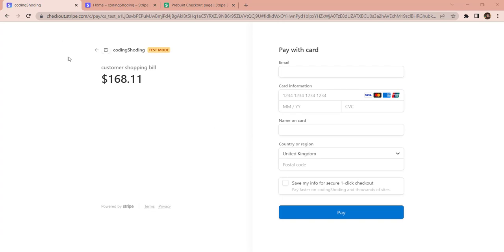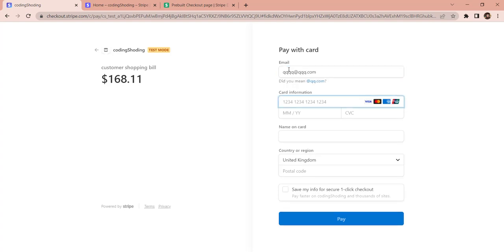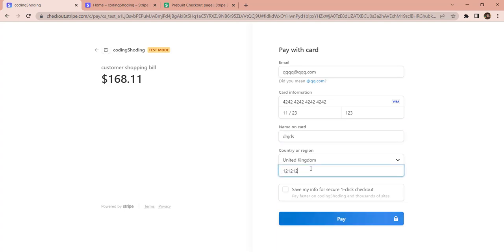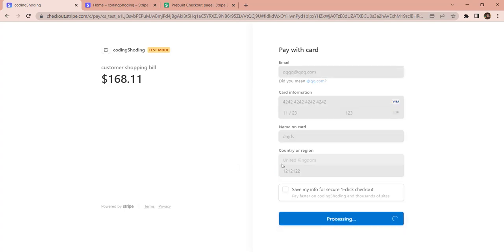And we got redirected to the payment gateway named Stripe. This is the amount that we have done the shopping for. Over here we have to provide the email of the customer - something random like qqq@qq.com. Since this is a demo project and we are using Stripe's test services, the only valid card we can use is 4242 4242. Name on the card - something random - and postcode 121212. Click pay. And now we got redirected to a page with 'success' in it. Currently I haven't put anything in that page except for the text 'success'.